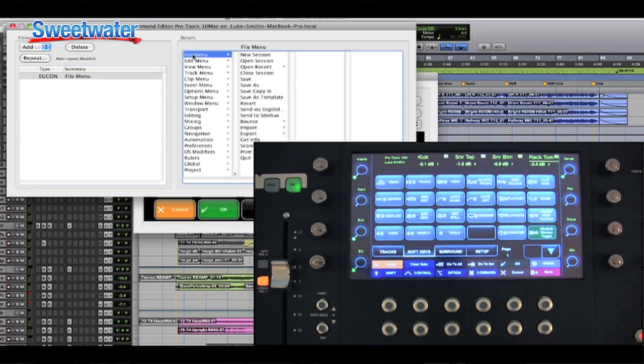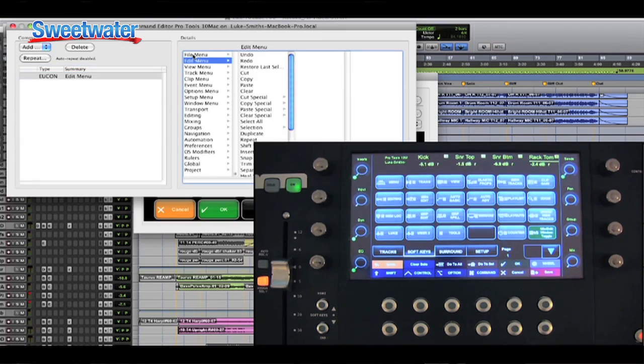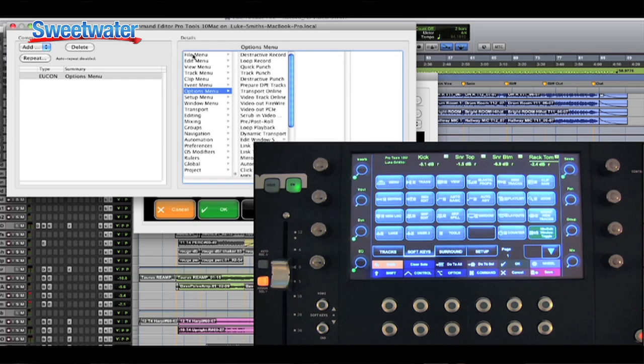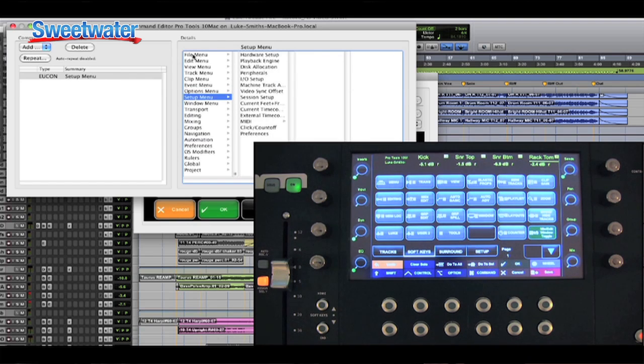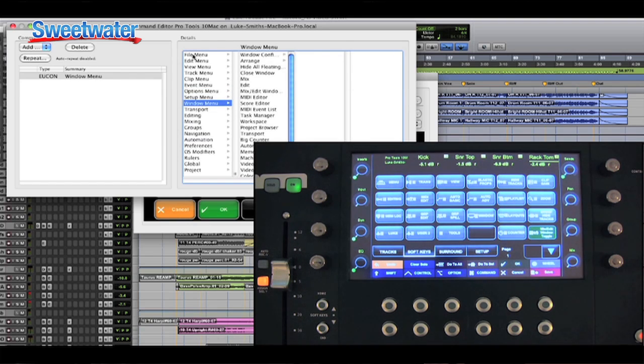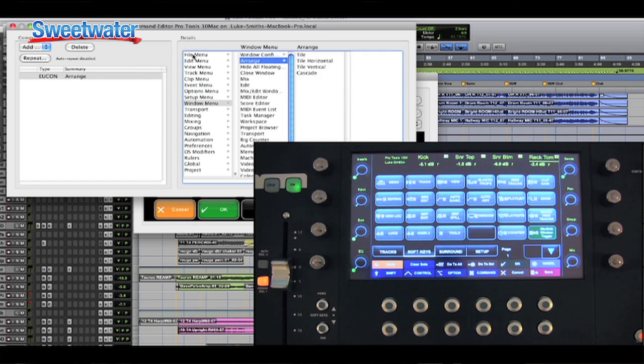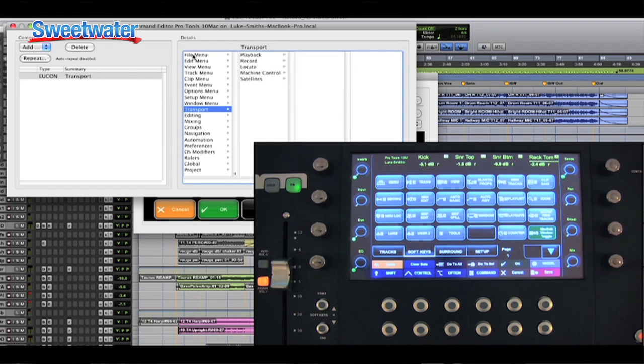Eucon Control has also been greatly enhanced in Pro Tools 10. With the Eucon Controller, you can now access literally any command that's in a menu or that has a keyboard equivalent. There are tons of commands that you can assign to your controller — no matter what you're doing, you can have it on a button or a fader and take advantage of it right away in your workflow.